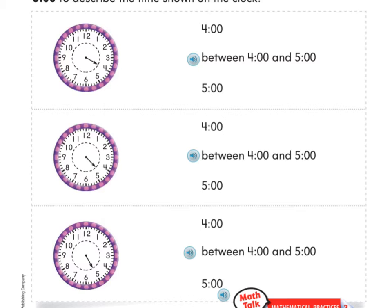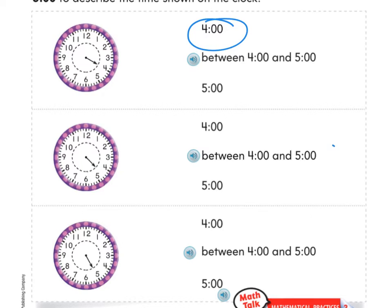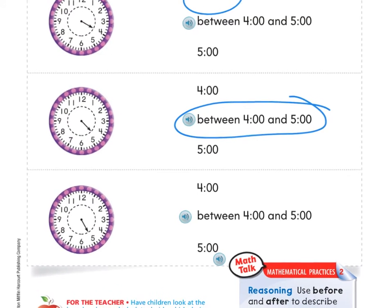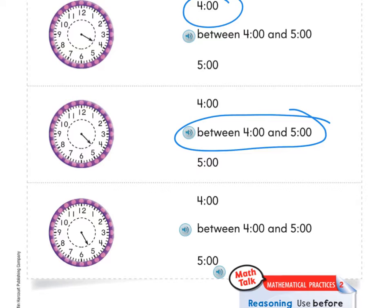When you're ready to correct, I will show you. This first one is pointing directly to the four, so I know that it is four o'clock. This next one is pointing kind of between the four and five, so I'll put between four o'clock and five o'clock. And then this last one is pointing directly at that little five line, so I'm going to circle five o'clock.